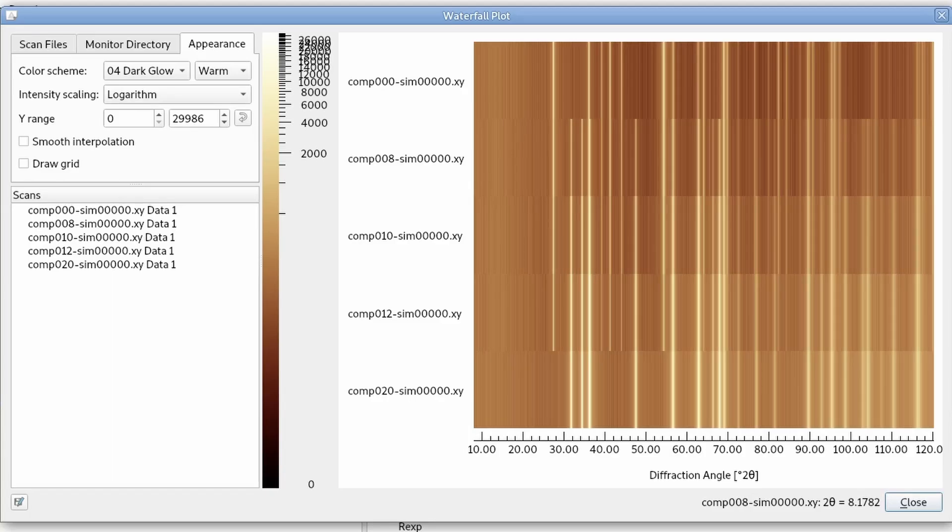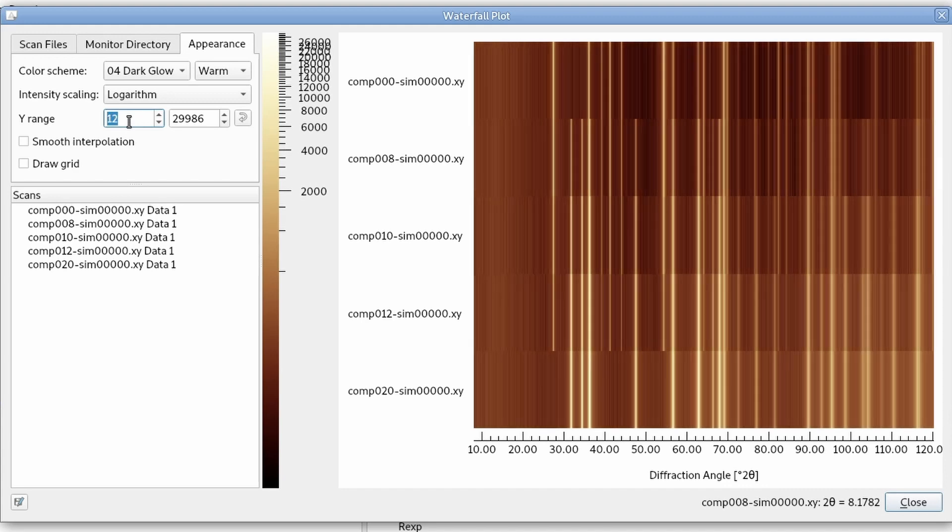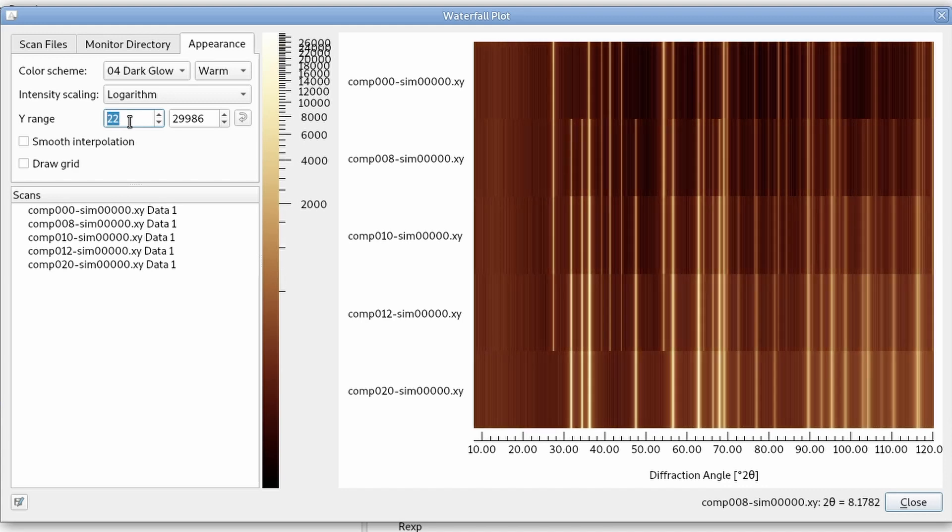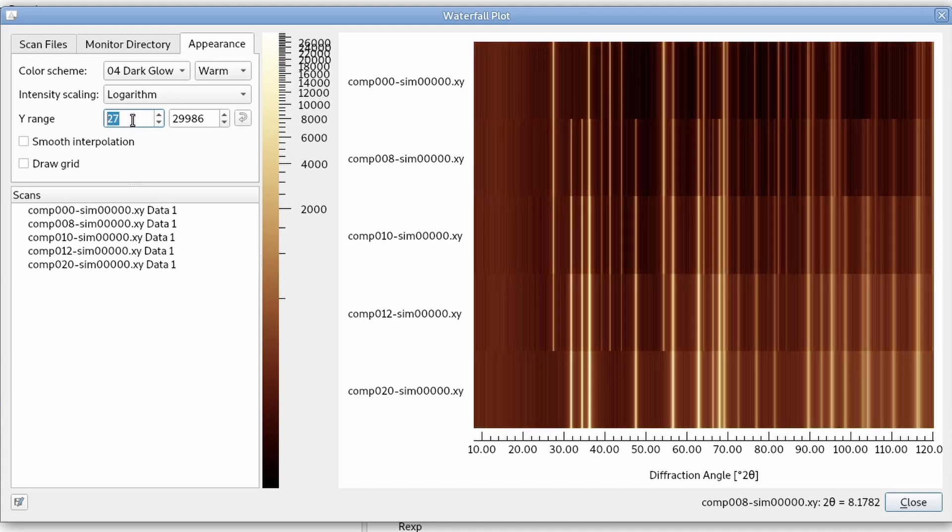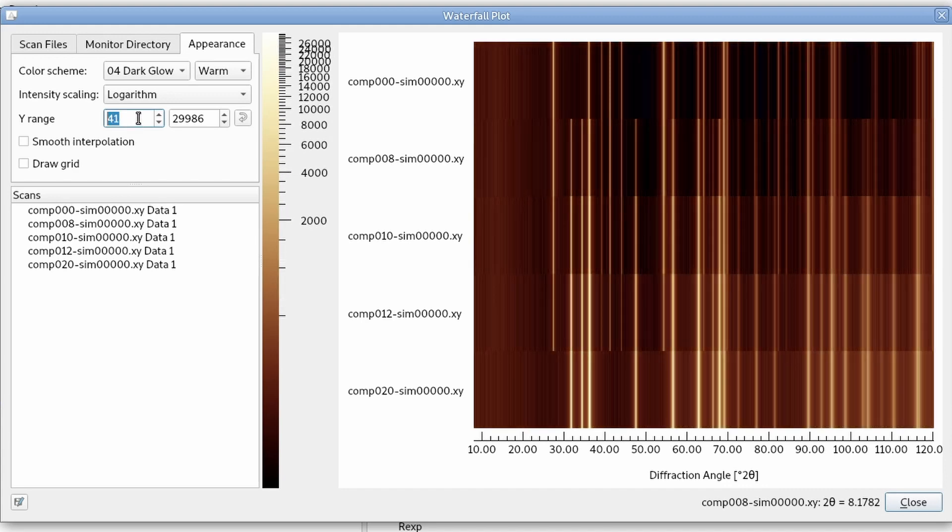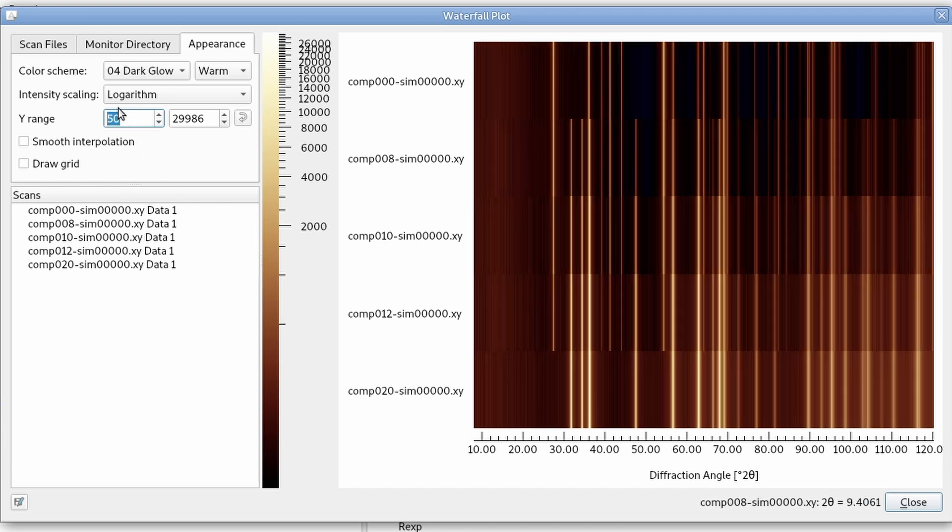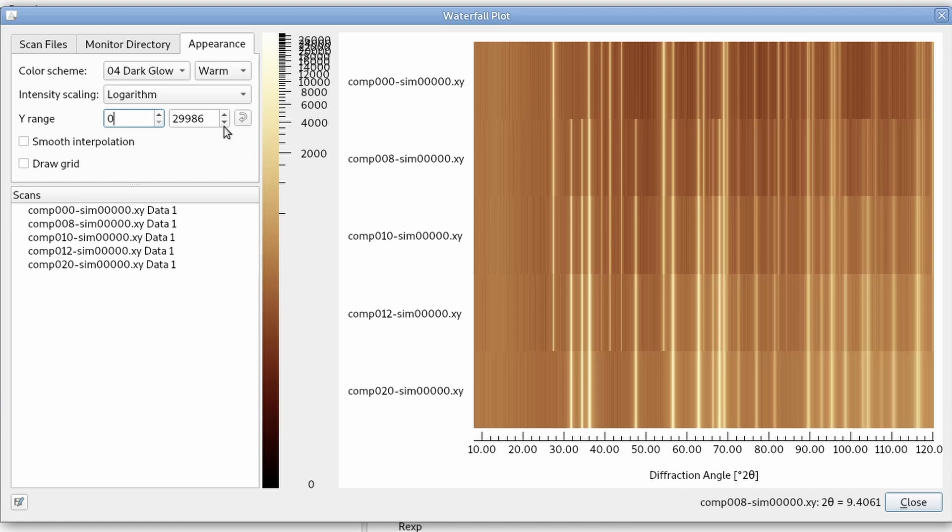We can change some more appearance settings. For example, we can change the range of the intensity scale. Right now it starts at zero. If we increase this, we can clip and start at an intensity of let's say 50 like this. So the contrast of this image is changed.